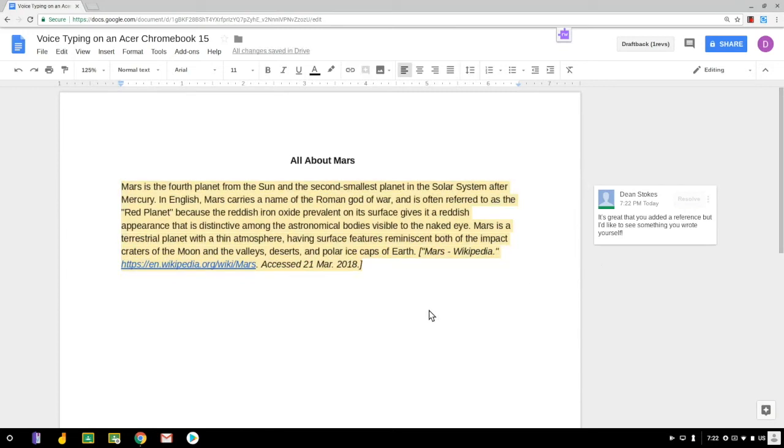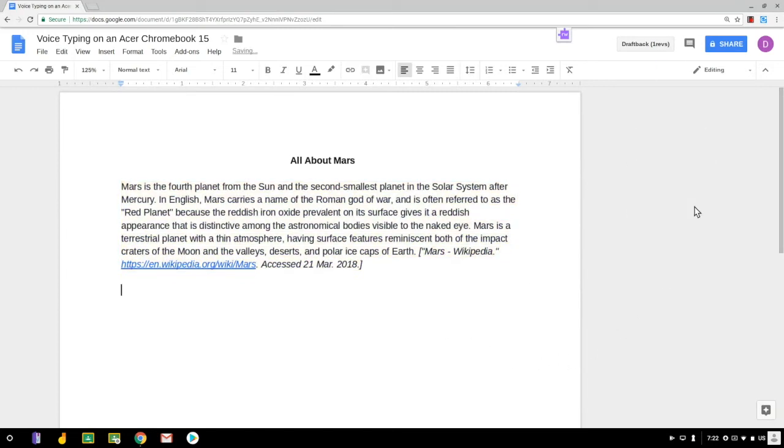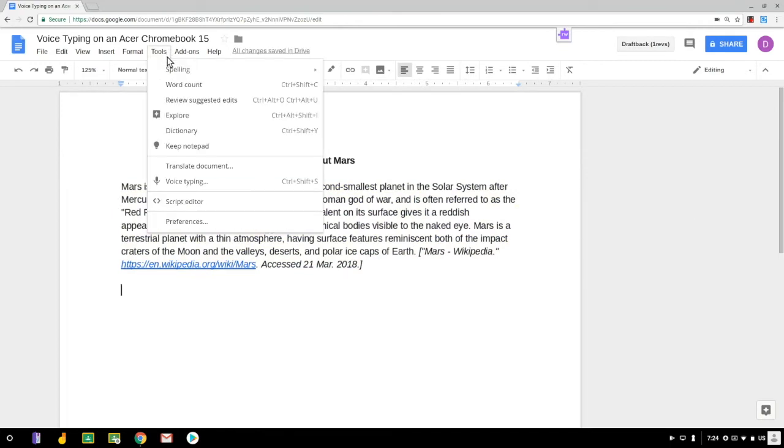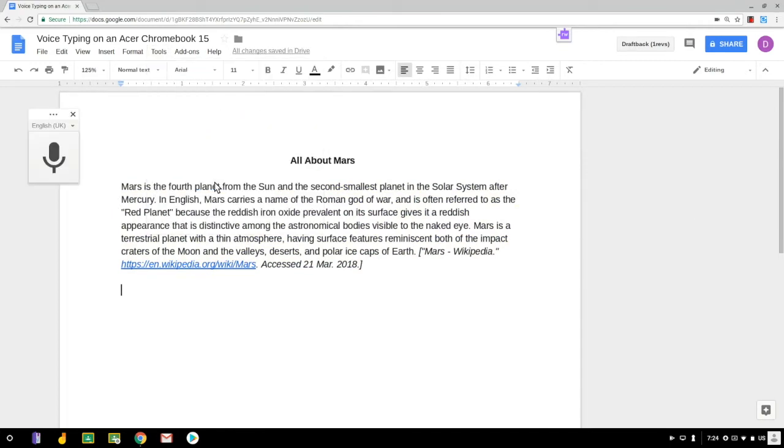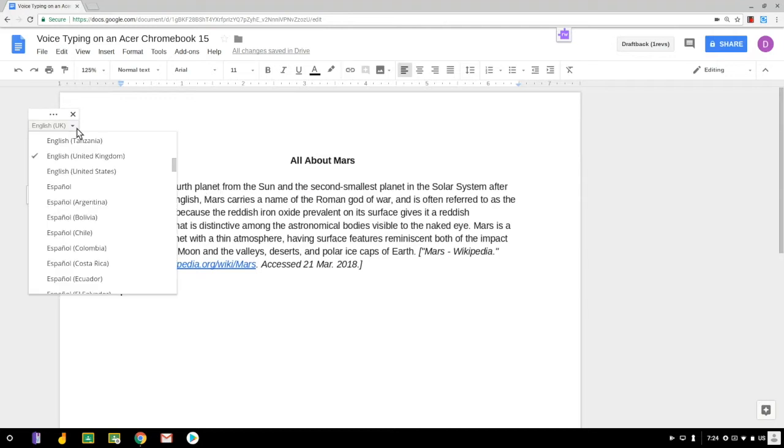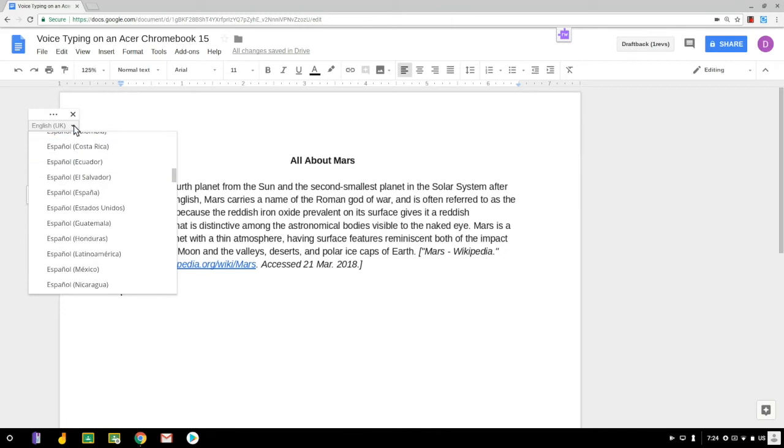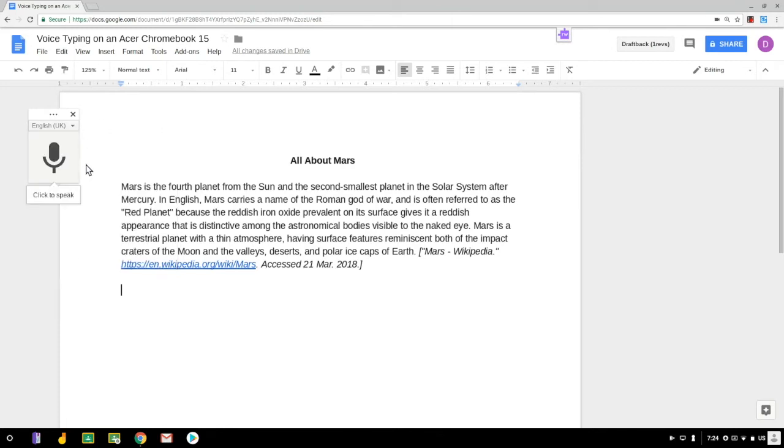I'm just going to resolve this comment quickly because I want to show you another way which is using voice typing. So I click tools, choose voice typing and I've got a number of different languages here in voice typing that I can choose from. I'm just going to leave it as English UK for now and when I'm ready I click the microphone and speak.